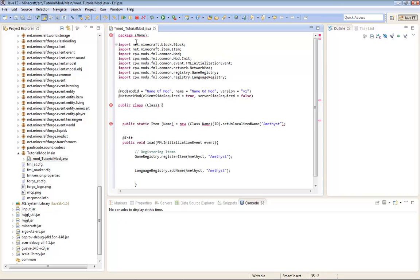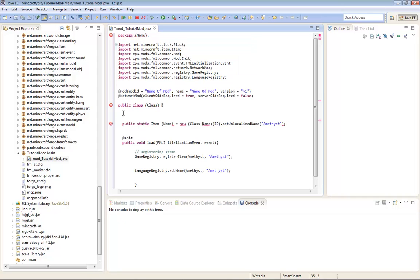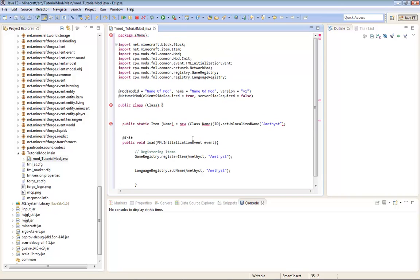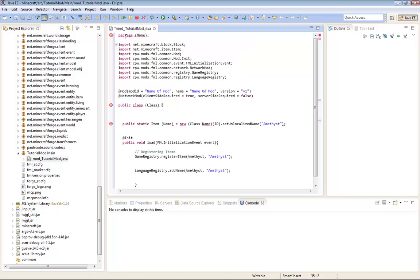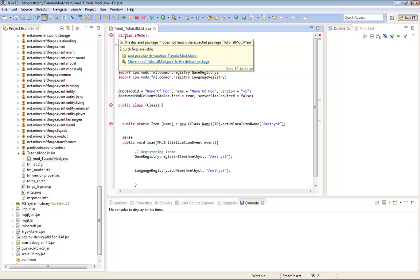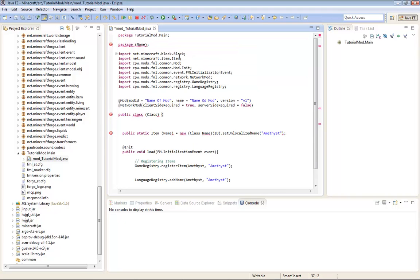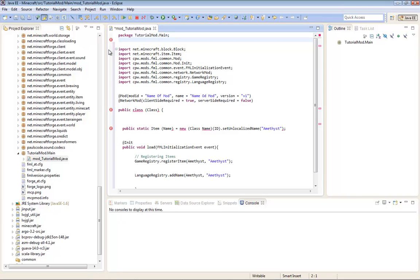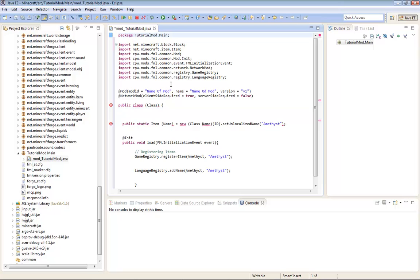Now on top it'll say package and then name. And then you should have a red line under stuff that I have a red line on. So you're just going to go over the package, the purple text. And then it'll say add package declaration, tutorial mod.main. Click on that. And then just delete the package. And then your package has been declared. So now it's saying that this package is inside this package.